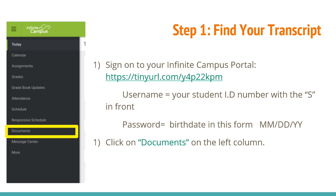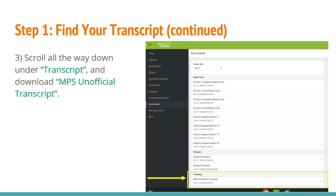Once you log in, you will see on the left-hand side a black column. There, you should see a tab for documents — that is where you will click next. Once you click on documents, it will take you to the following page. You will see your report cards, your schedule, and also your transcripts at the bottom. Please click on MPS Unofficial Transcript.